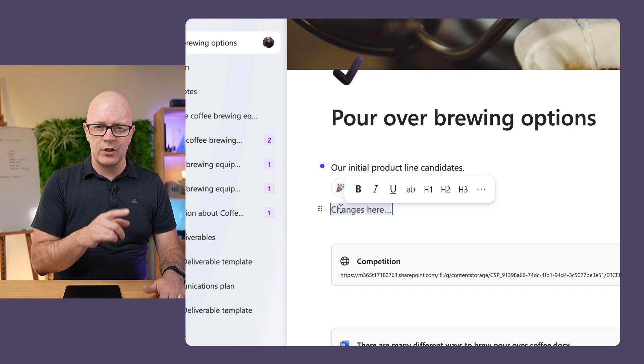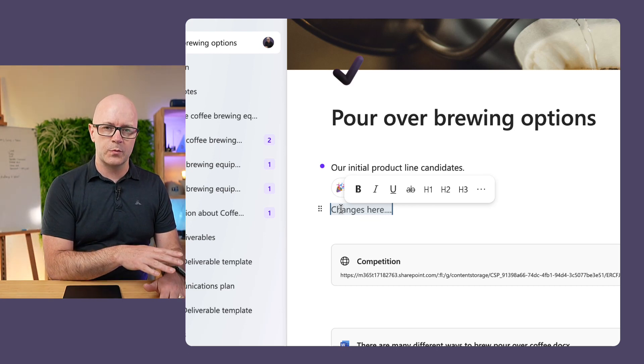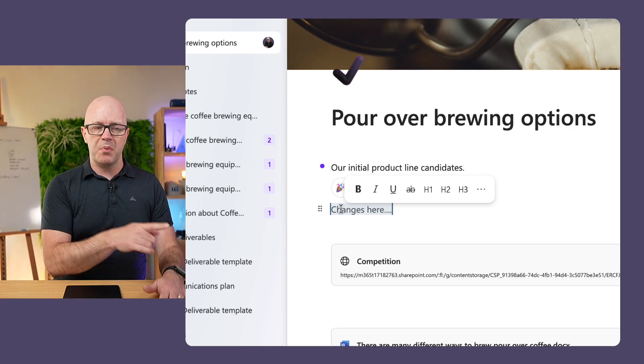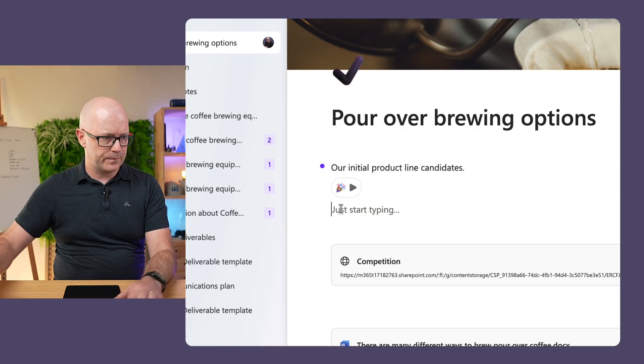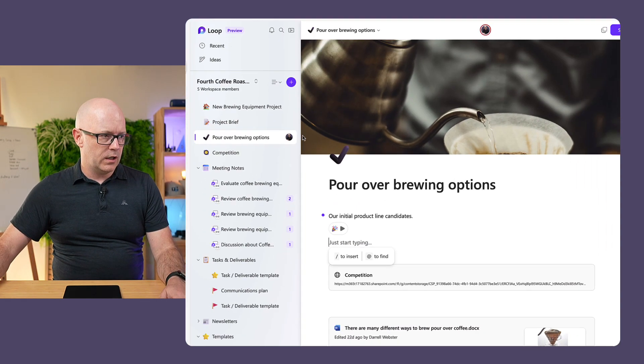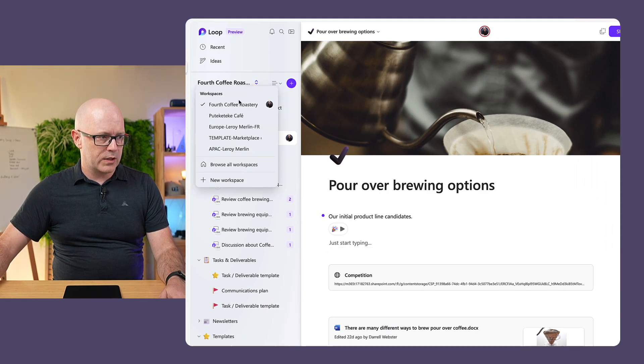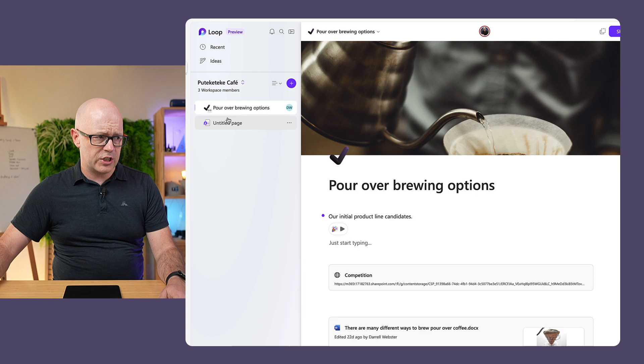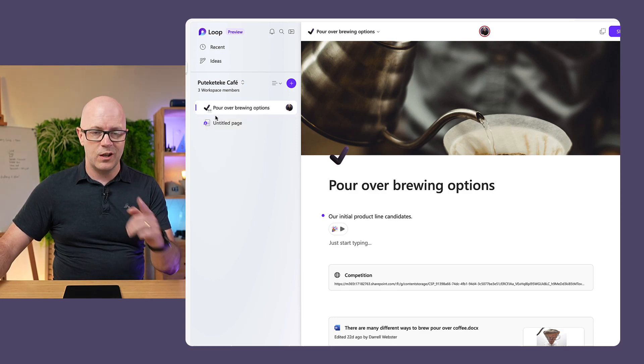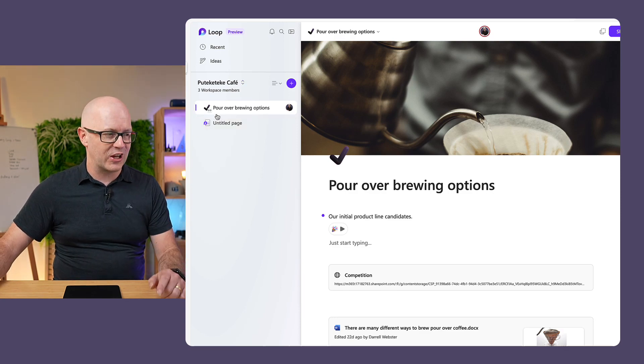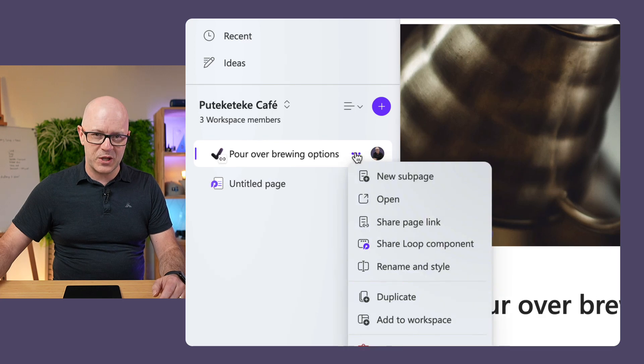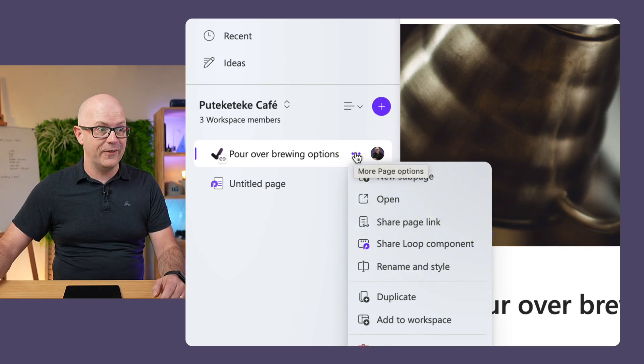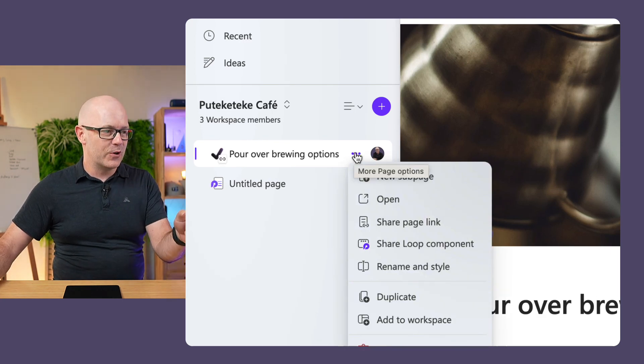I want to create a new page in a new workspace based on that. So let's get rid of that. Go back over to our workspace. Poutekketekke Cafe is a linked page, but here's the magic.